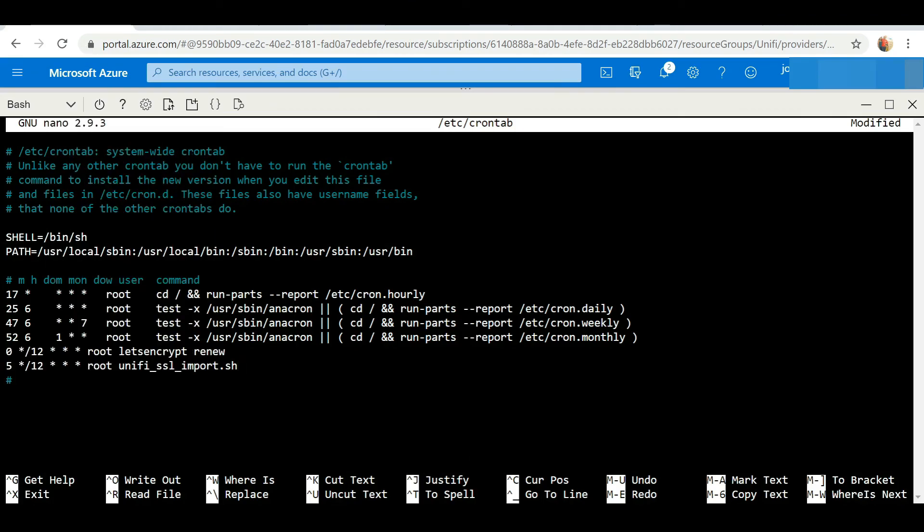We need to save these changes, so just as we did before, we're going to hit Ctrl+X and Y to save these changes.